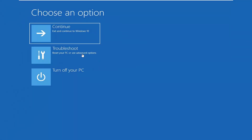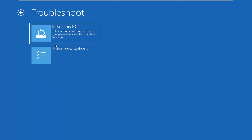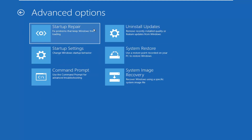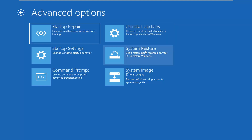Now it appears to be loading our recovery options. We're going to select Troubleshoot, then Advanced Options. From here we have quite a few options — you guys do have other options here as well, such as uninstalling recent updates through your Windows computer.